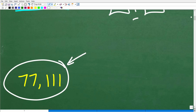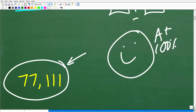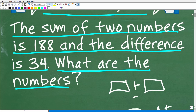For those of you that used algebra or even those of you that solved this problem, we have to celebrate your success. This is what type of problem this is — this is what we call a system word problem, a linear system word problem.